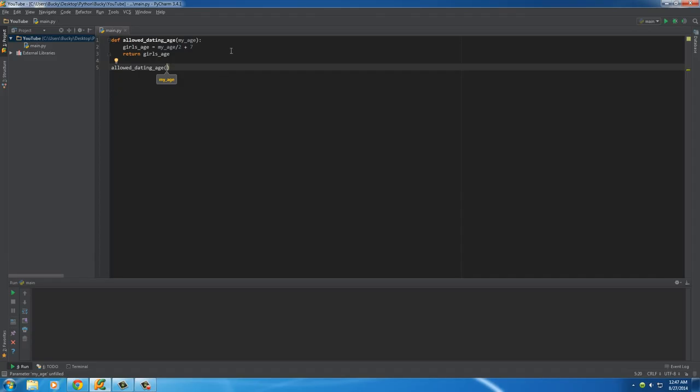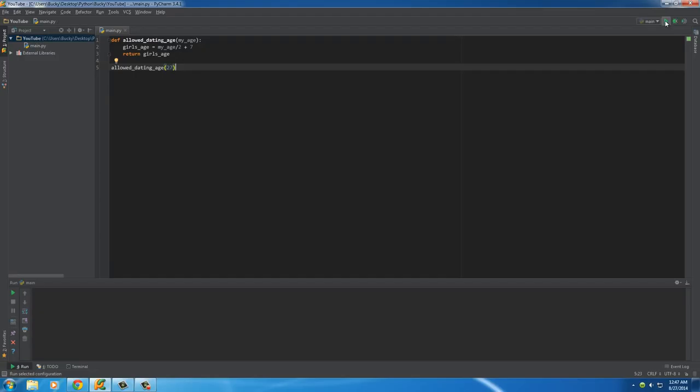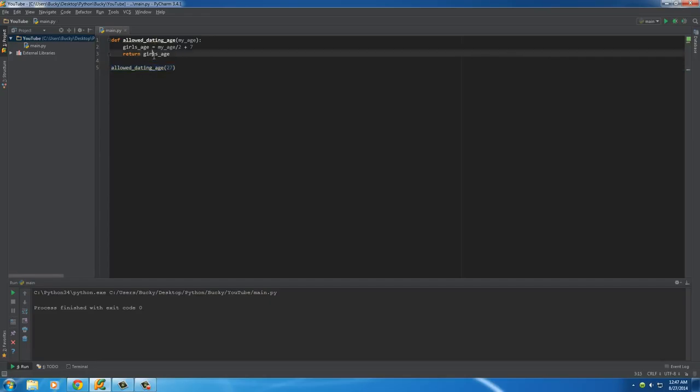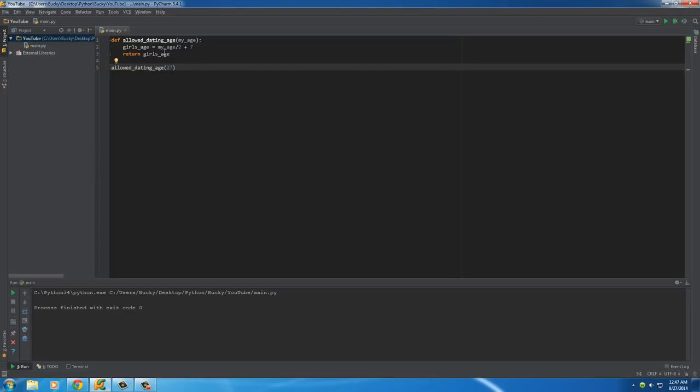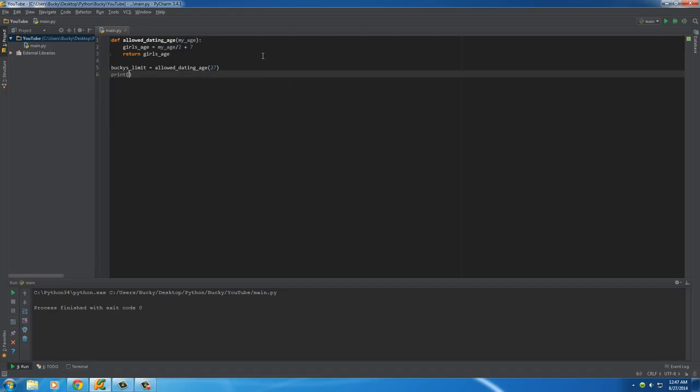Okay, so we'll say that allowDatingAge is 27 because it takes your age. Now, if we just run this program right here, nothing prints out on the screen because this entire statement is equal to the return value. And what is it? I don't know. So, now that this is equal to some number of a girl's age, what I want to do is take that and store it in a variable. So, Bucky's limit is equal to some number now.